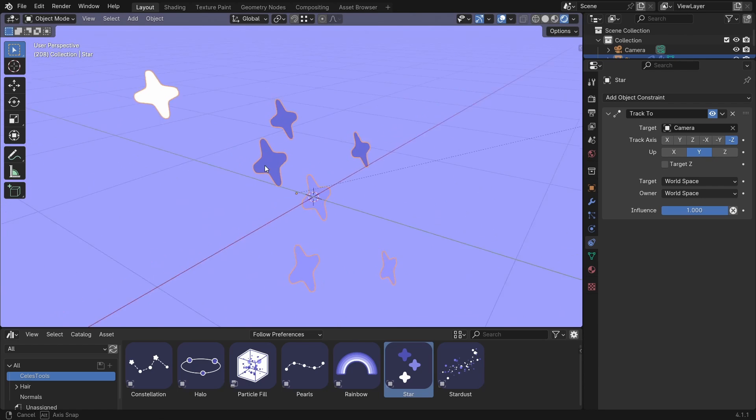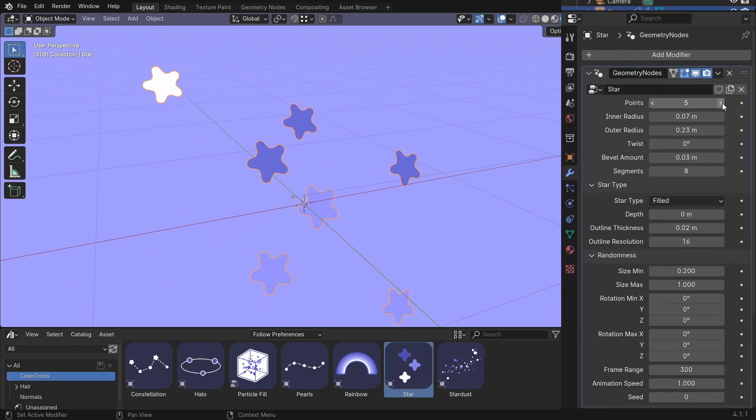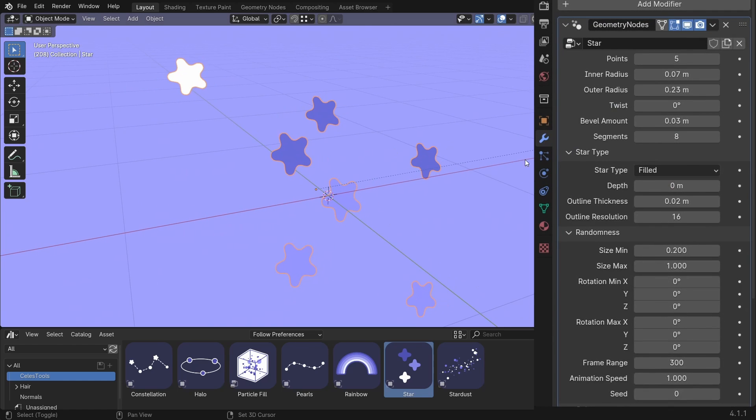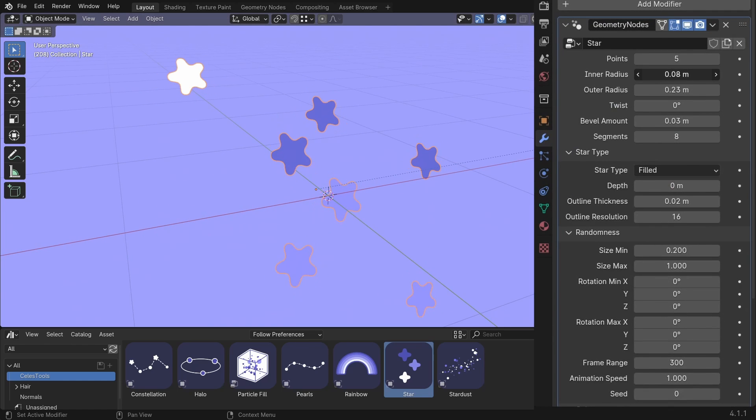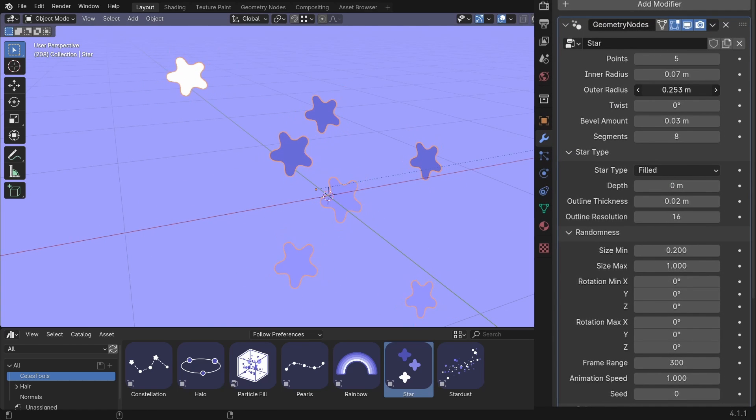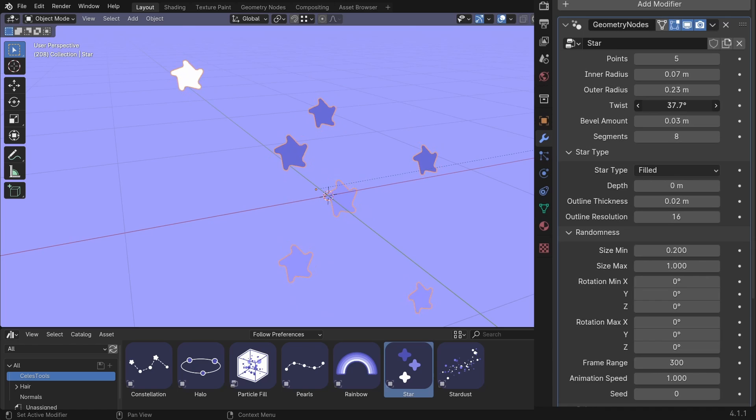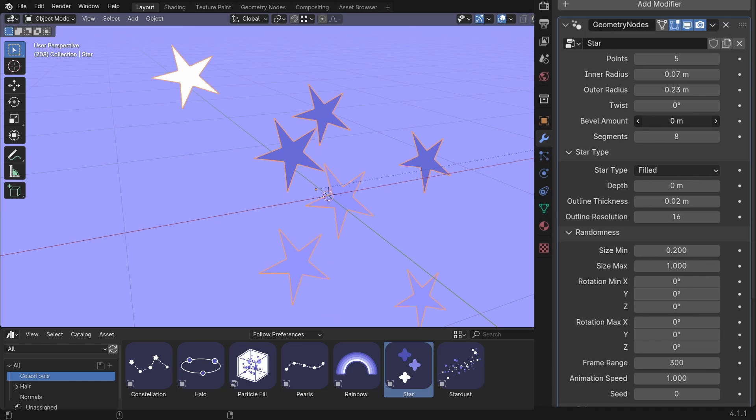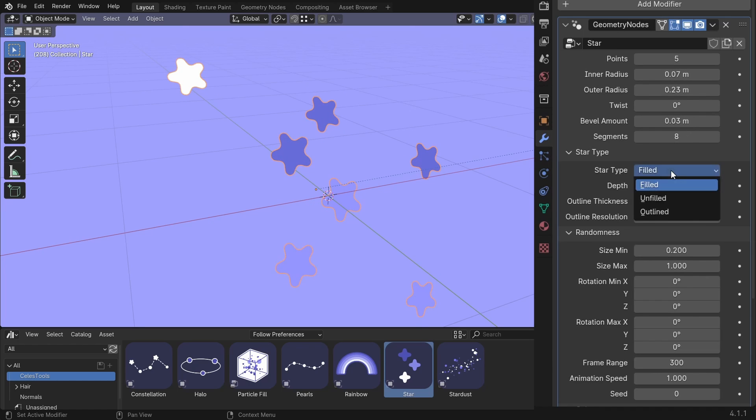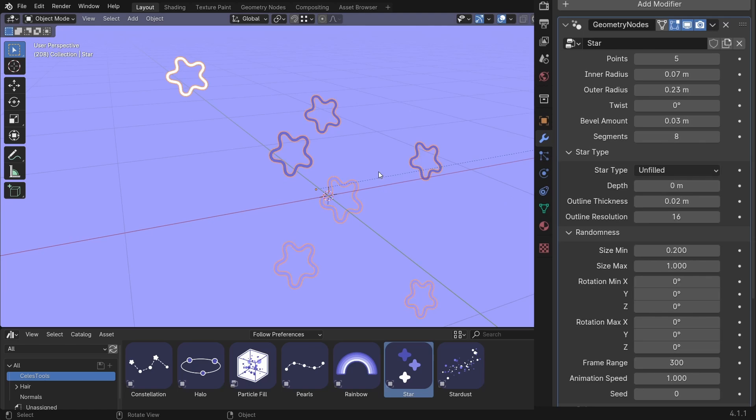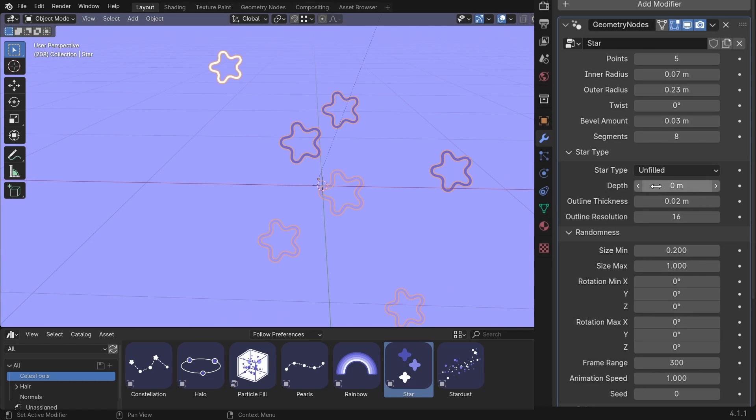And let's check the settings. You can change the points. The inner radius and the outer radius. Twist. The bevel amount. And the segments. You can change the star type to unfilled. Which gives you this.